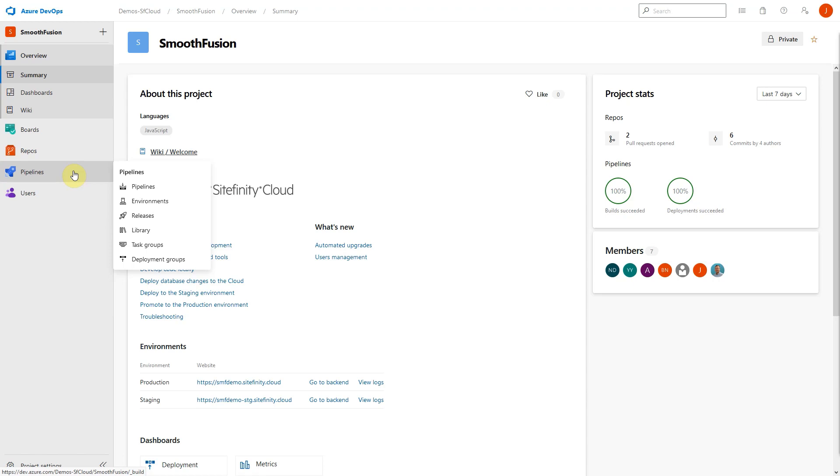Let's review the basics of continuous integration and continuous delivery and learn more about how Azure DevOps and Sitefinity Cloud implement these processes.